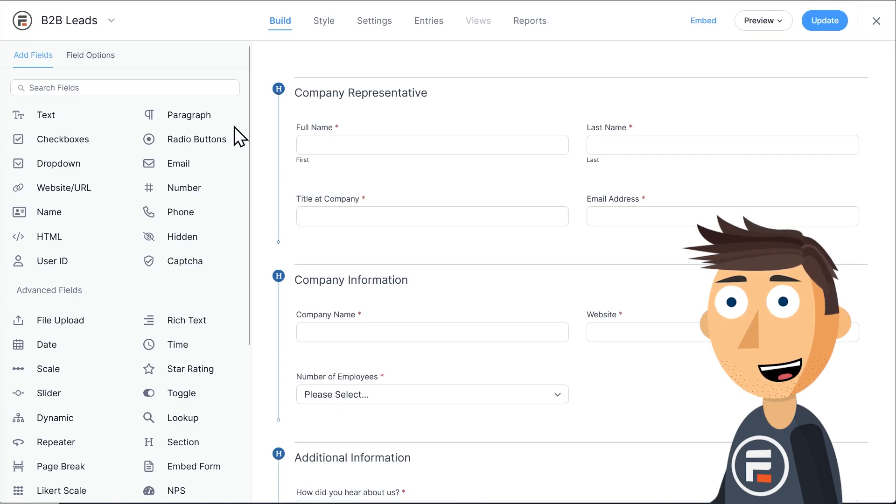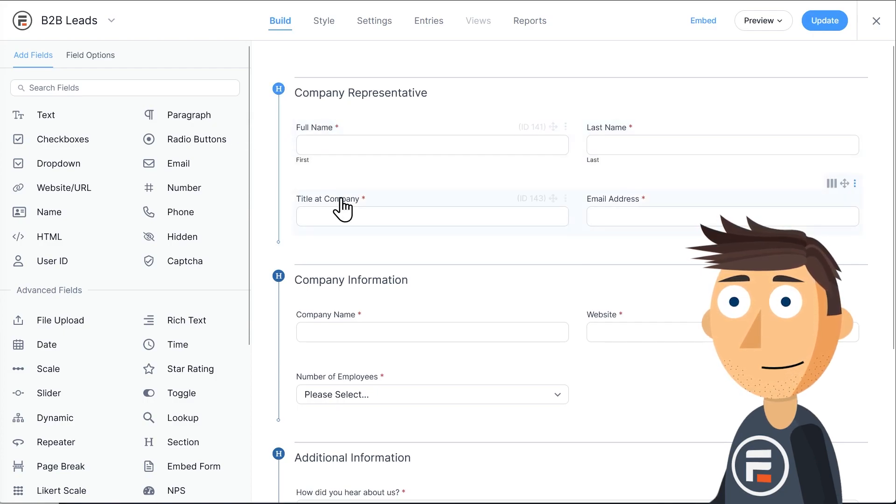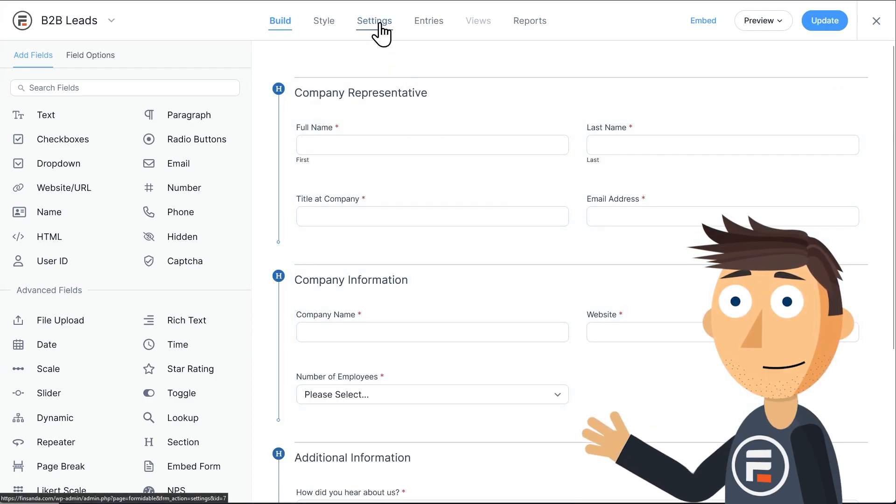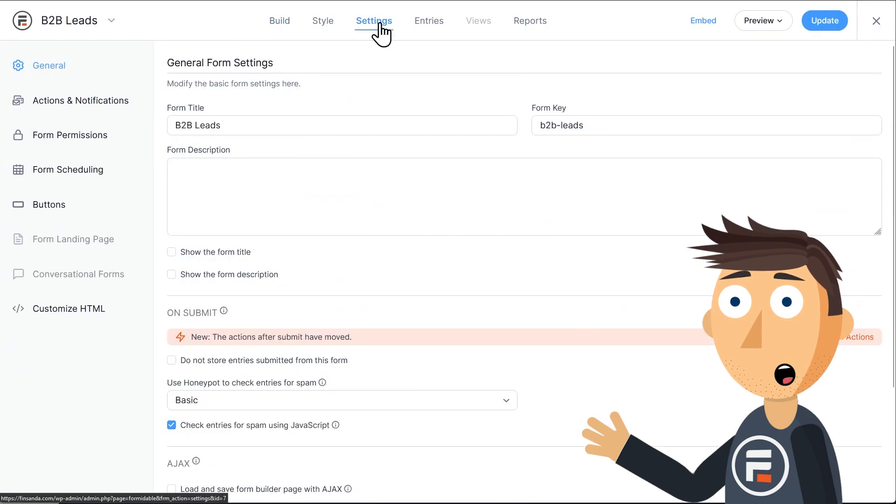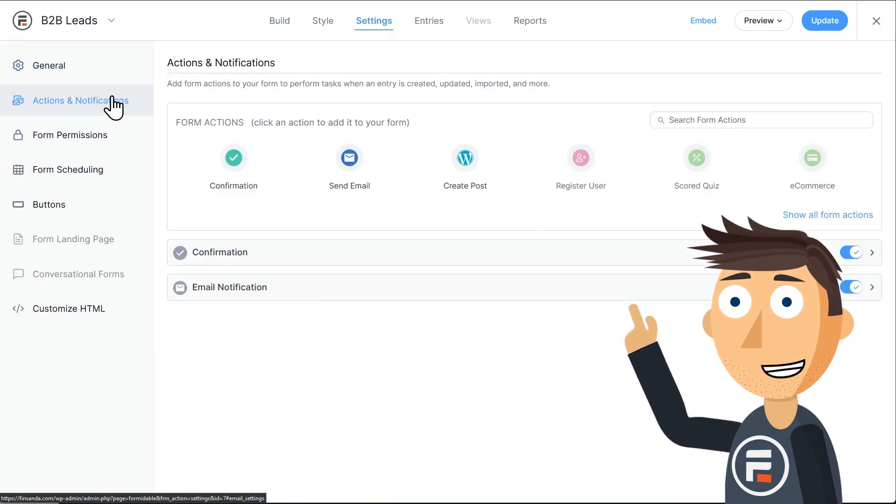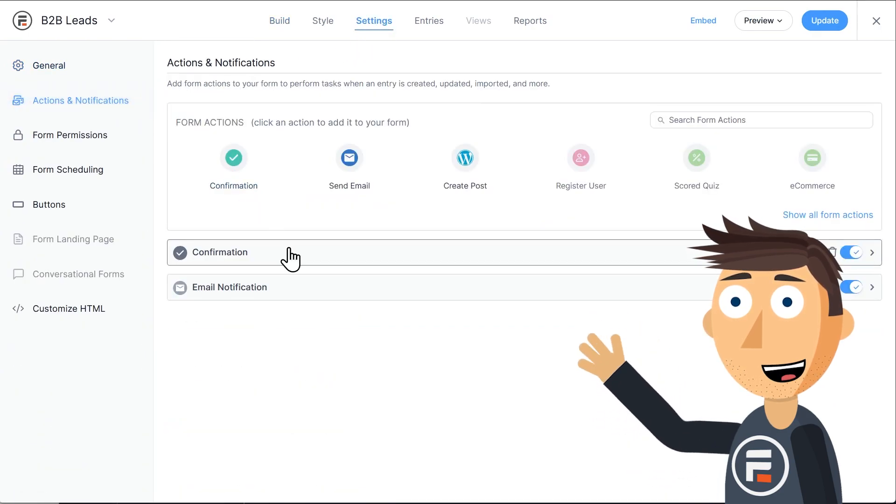First, let's see our form. I have a B2B lead form straight from the templates. Let's go to the settings of the form and check out the confirmation action.